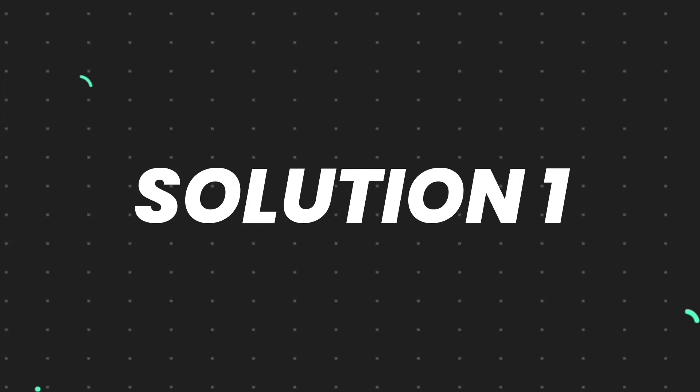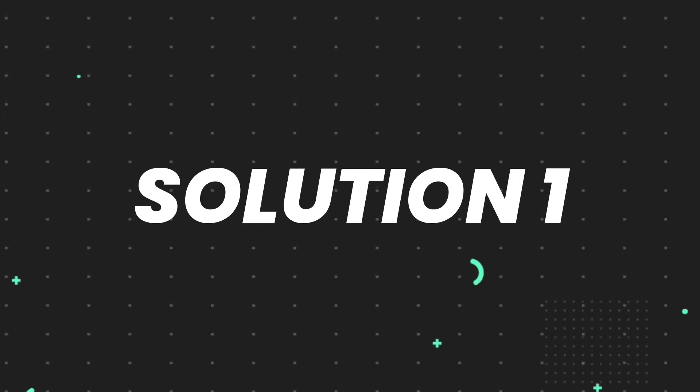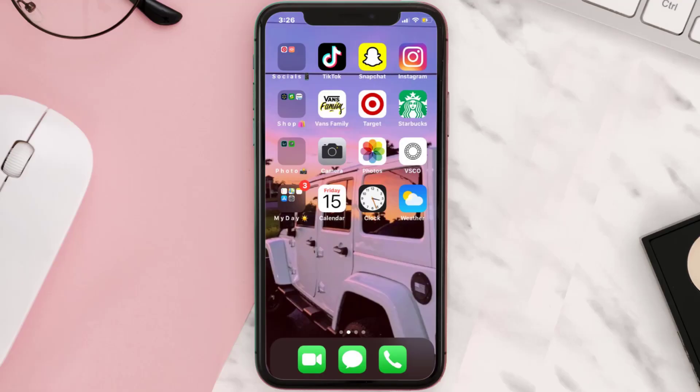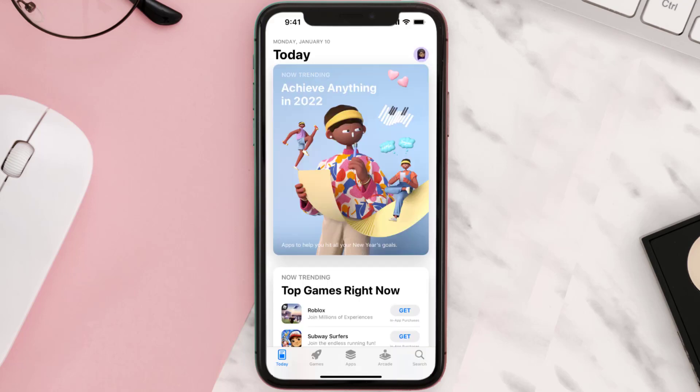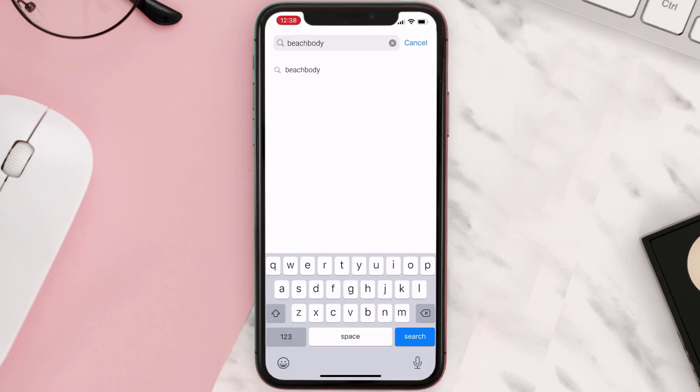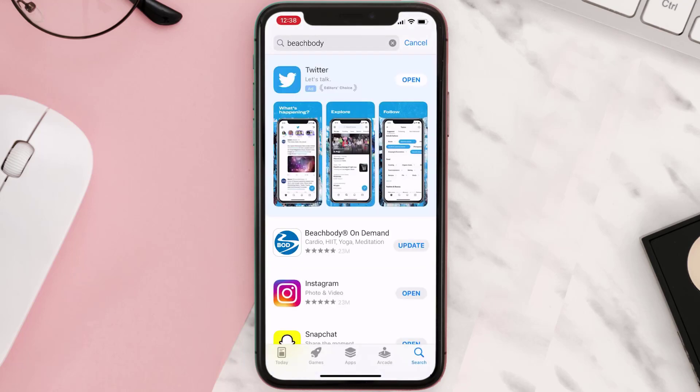First of all, you need to make sure you're running the latest version of the app. Open up App Store on your device and then tap on the search icon in the bottom right corner. Then search for the Beachbody app and if you see this update button right next to the app name, simply tap on it to make sure you're running the latest version of the app.